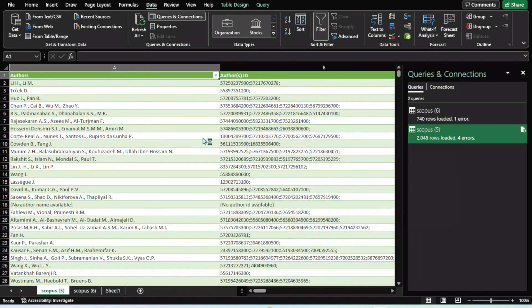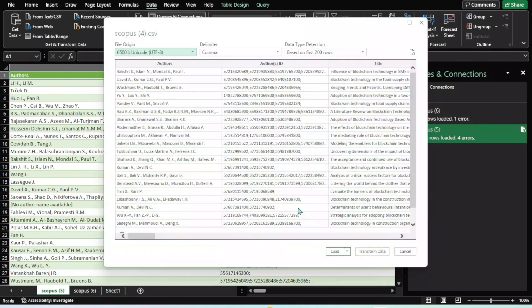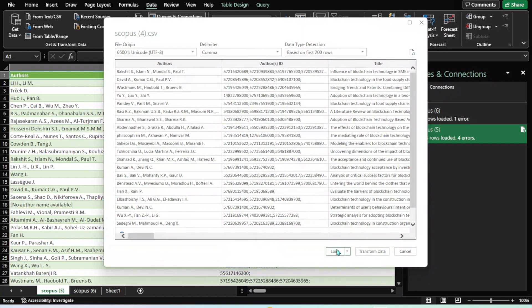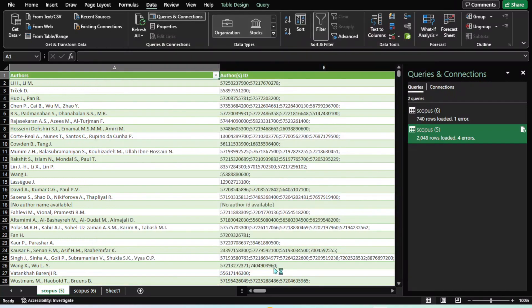Now I have imported four different data files in one Microsoft workbook.